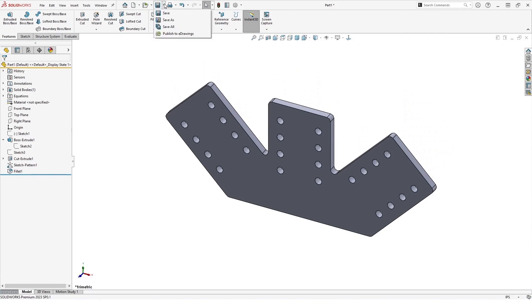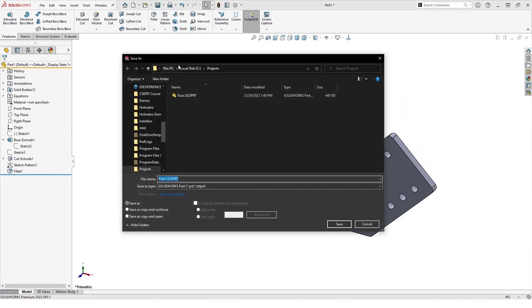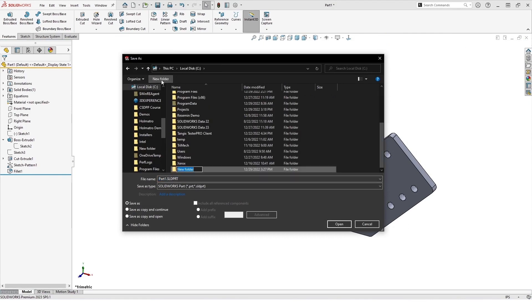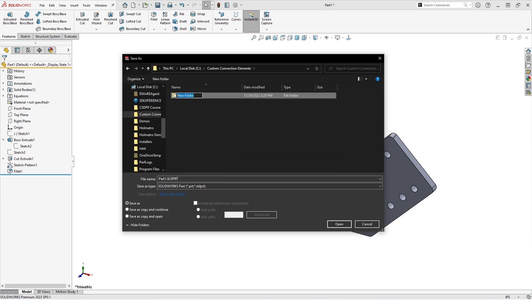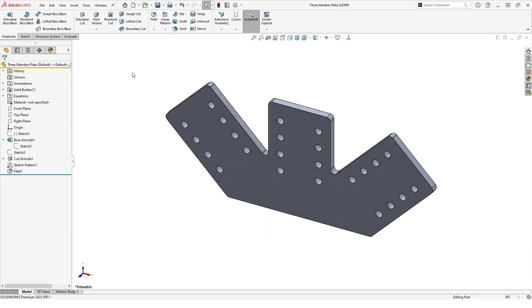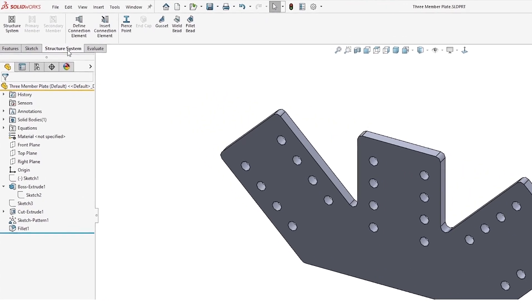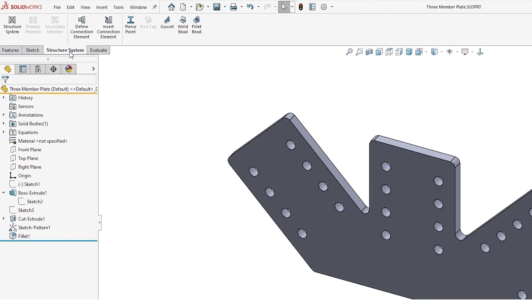We can save this part now to a new directory that we're going to create for our custom connection elements. So now that we have that saved, we can actually go in and turn this into a connection element.